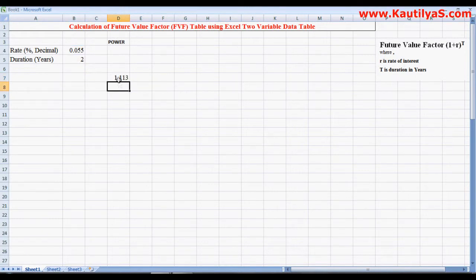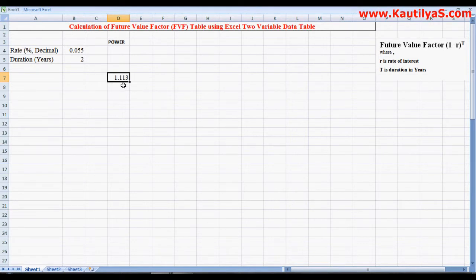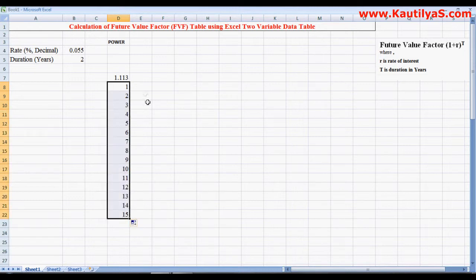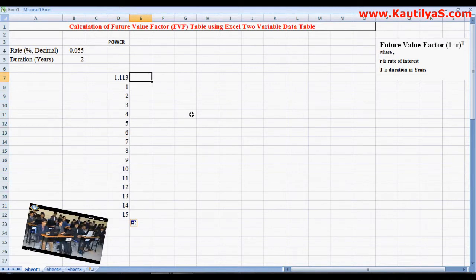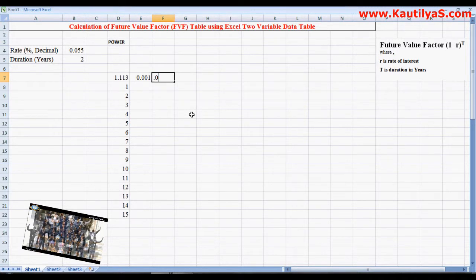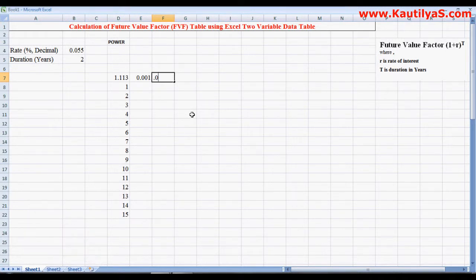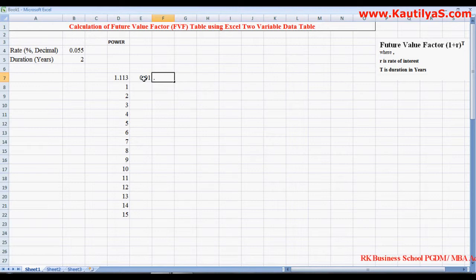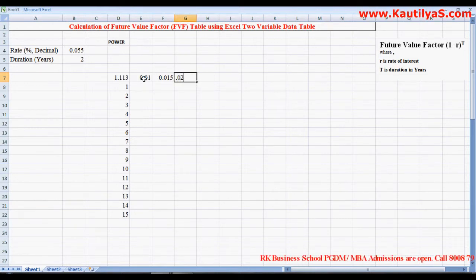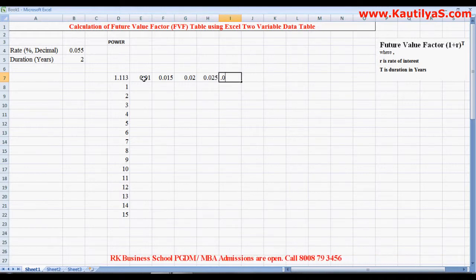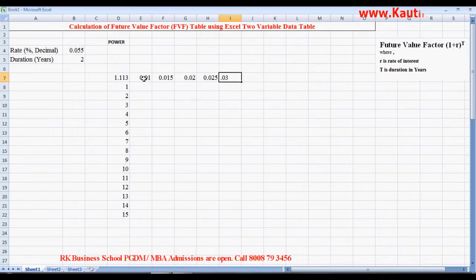1.13 is the future value factor at 5.5% and 2 years. Once you calculate this, now based on this we create a grid where we get future value factor tables for multiple years. We'll calculate for 15 years, and here we start with the percentage: 1%, 1.5%, 2%, 2.5%, 3%, up to 5%.